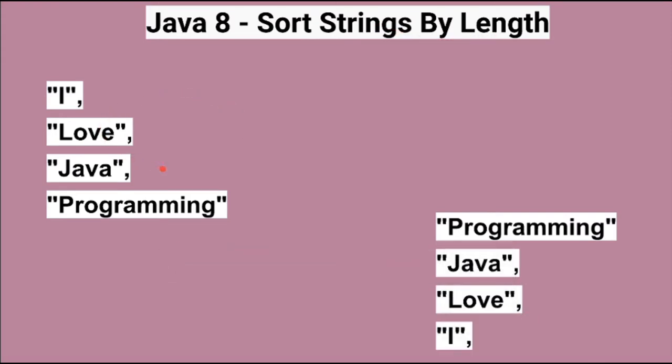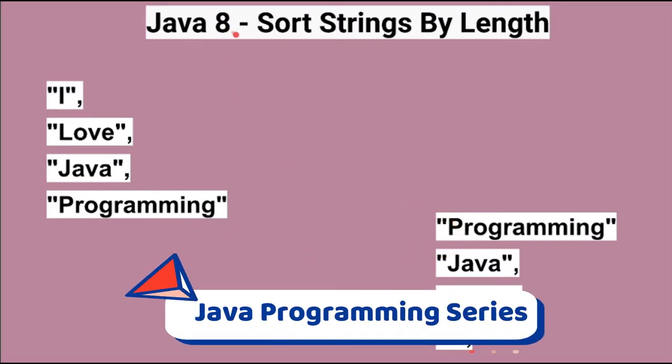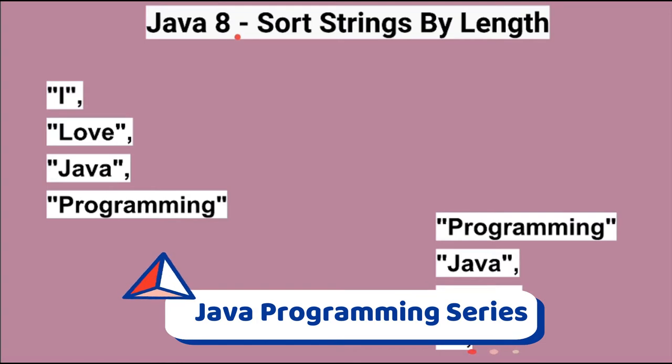The input will be an array of strings and we need to sort it by ascending order and then descending order. To achieve this output I'm going to use Java 8 streams sorted method.